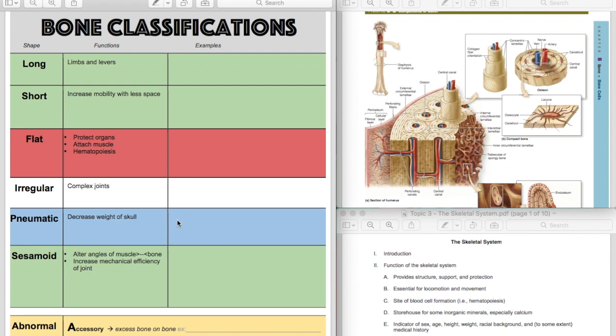So pneumatic bones make your skull lighter. They also create resonance chambers for speech, but basically they make your skull lighter. So any of the bones of your skull you could list here. Your sphenoid, your temporal bone, your ethmoid. You can just list a few of those here.